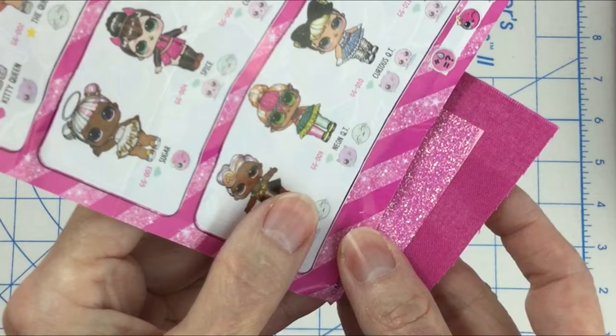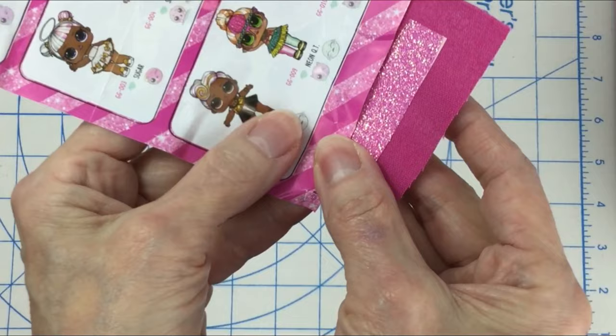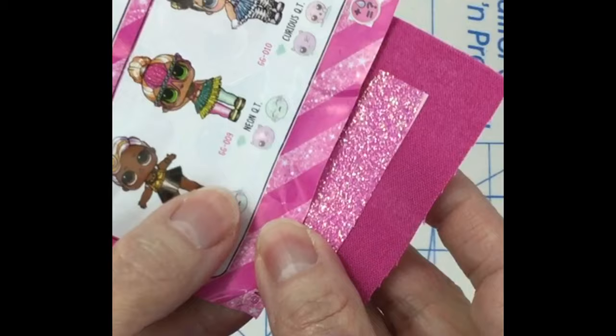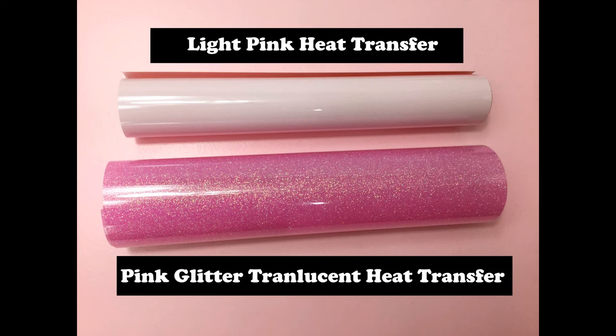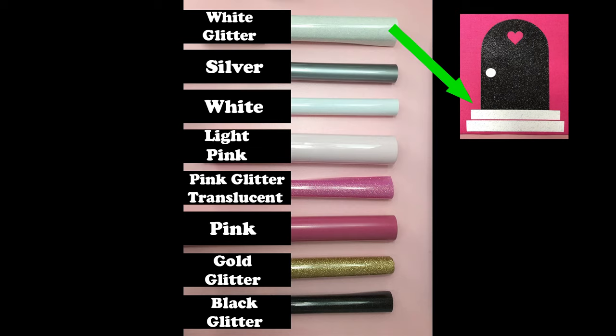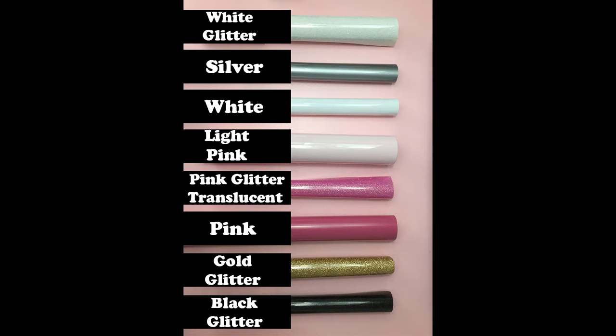If you would like to use the same colors as I did here on this sample, I will list a link down below in the description where you can purchase these two heat transfers, as well as all the heat transfers I show in this video. The white sparkle was used on the steps and the silver was used for the doorknobs. If you do not have these at home, I would suggest using white instead.